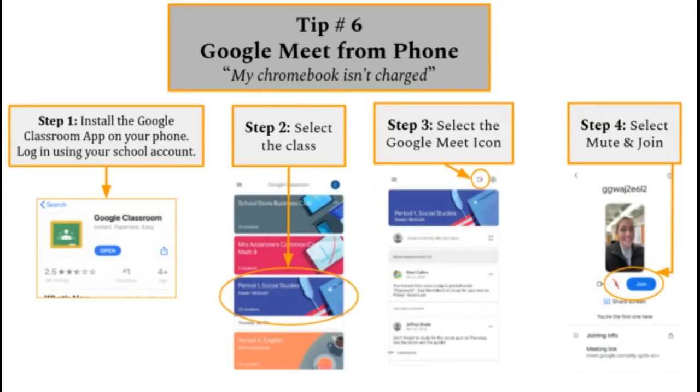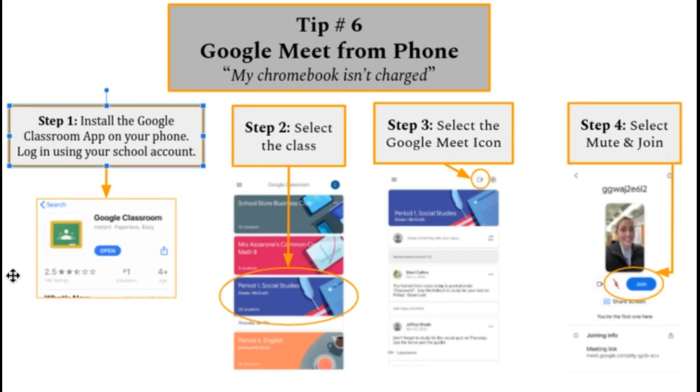You may hear somebody say, my Chromebook isn't charged. There's a nice, easy solution. Step one is to install the Google Classroom app on your phone. You're going to log in using your school account.